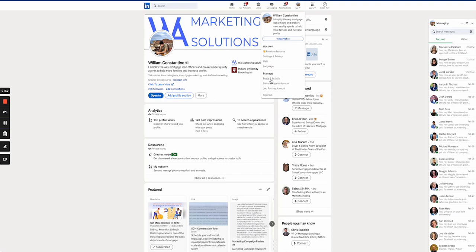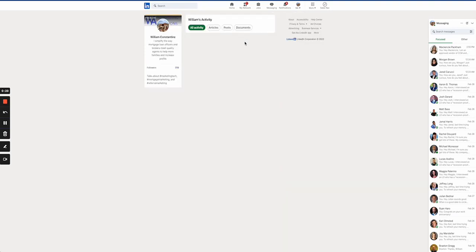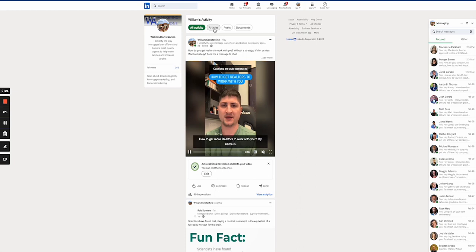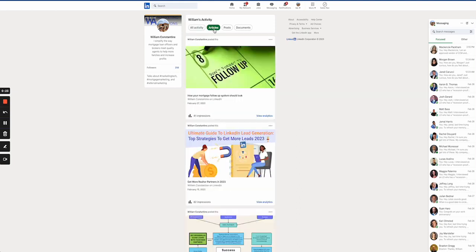Post an activity, then articles — you can see your articles here.